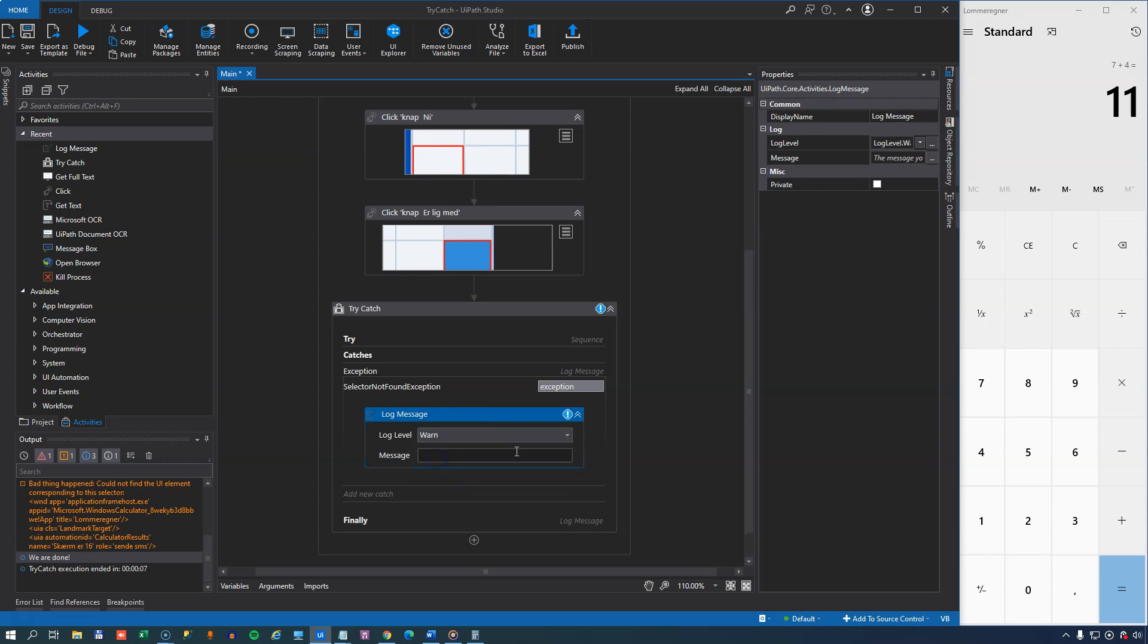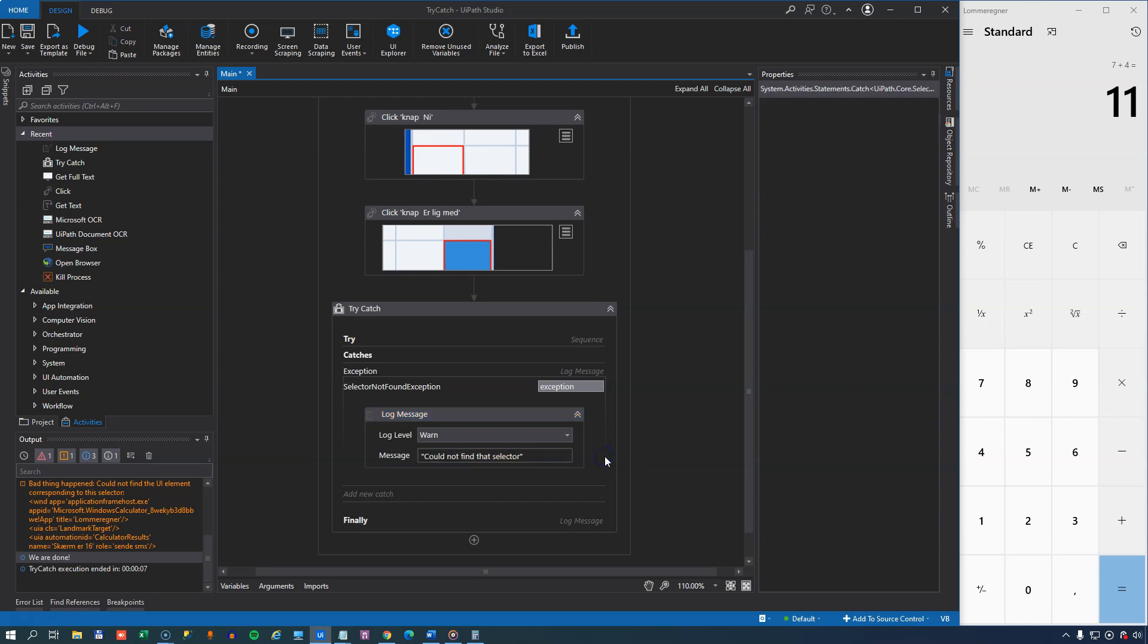And we'll just type in, instead of the whole message from the exception object, we'll just type in, could not find that selector. And this is, again, considered a proper handling of the exception. In a real-world scenario, you probably would want to do something else, but formally, we are now handling the exception.